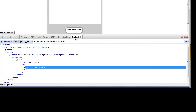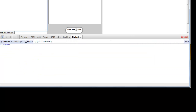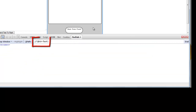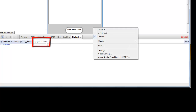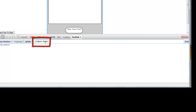So let's see that. Go to the FirePath tab and again inspect this flash object. Over here we can get this flash ID, which is the same as what we identified earlier.